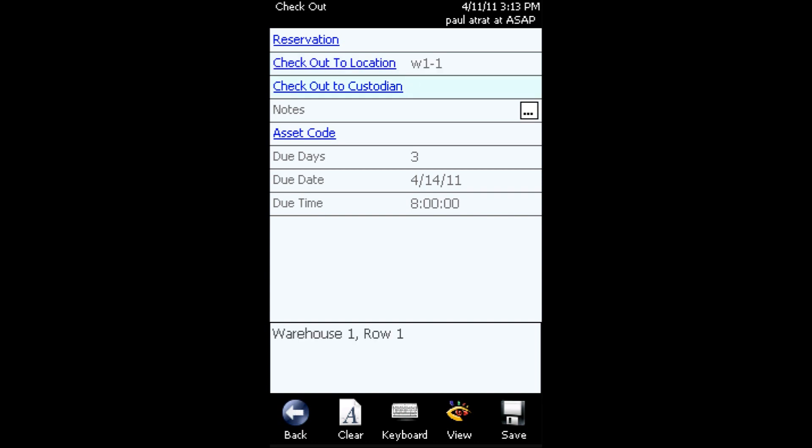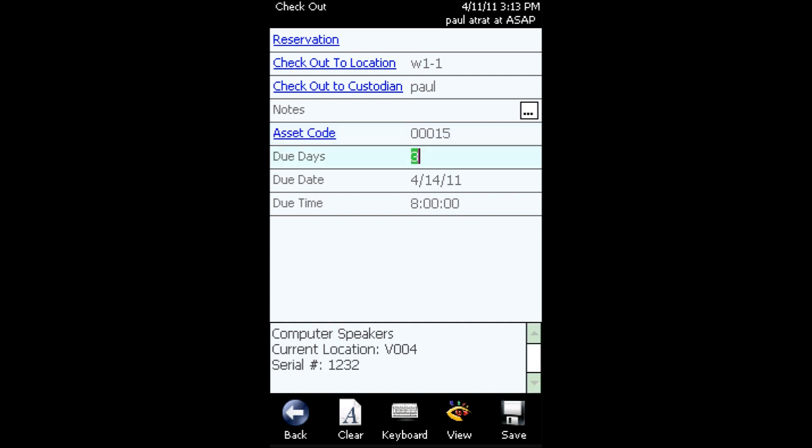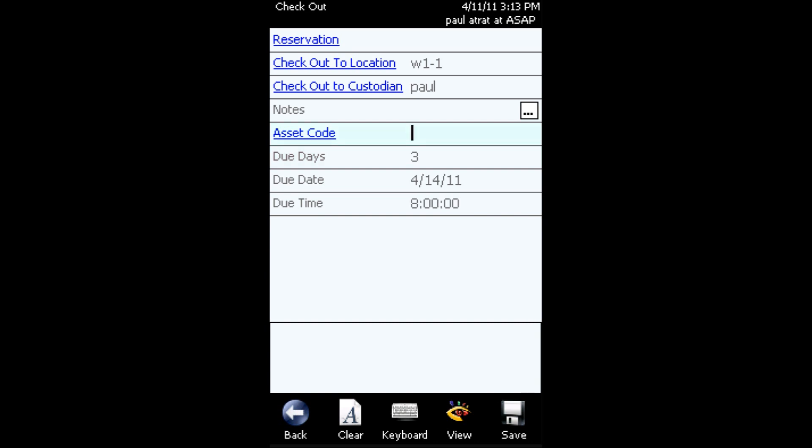And next, you'll scan the barcode for the custodian that will be checking the item out. Once you've scanned the location barcode and the custodian barcode, you'll scan the asset. And then once you've scanned the asset barcode, tap the save button and that will save the transaction.